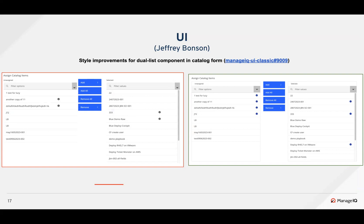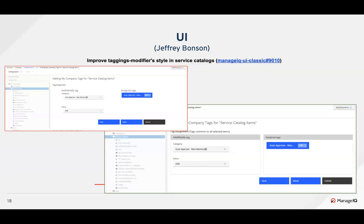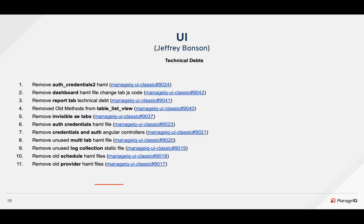Style improvements were made to the dual list component seen in the catalog items form — the alignment of a few components was off-margin before. A similar style fix was applied to the tag modification component to reduce a lot of white space.